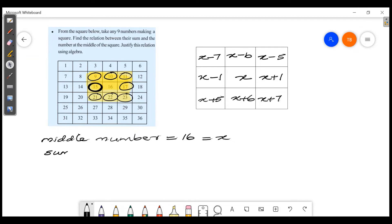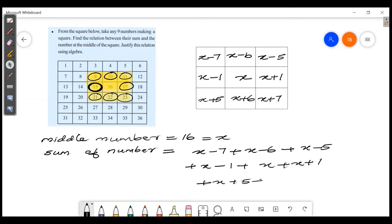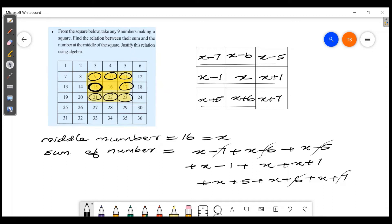So we have: x minus 7 plus x minus 6 plus x minus 5 plus x minus 1 plus x plus x plus 1 plus x plus 5 plus x plus 6 plus x plus 7. All the opposite pairs cancel: minus 7 plus 7, minus 6 plus 6, minus 5 plus 5, minus 1 plus 1. We are left with 9 x's — counting 1 through 9.